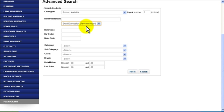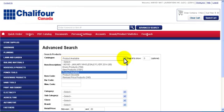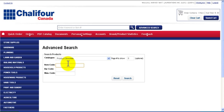You can also filter by the category, subcategory, class, or brand. To find an obsolete product, select obsolete products and enter the product details into one of the three corresponding fields below.